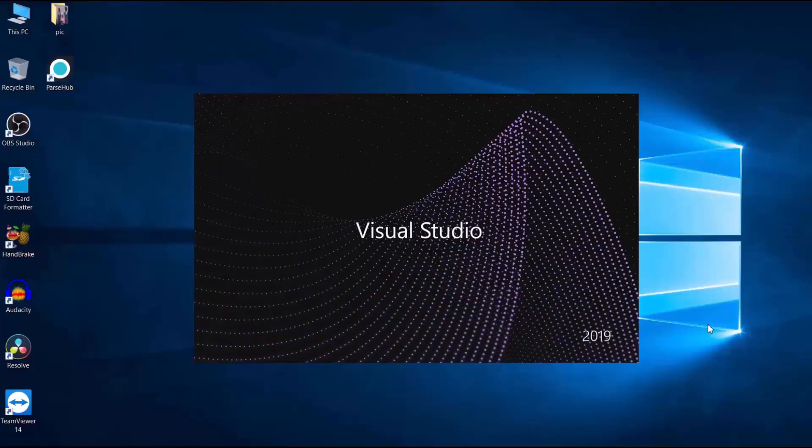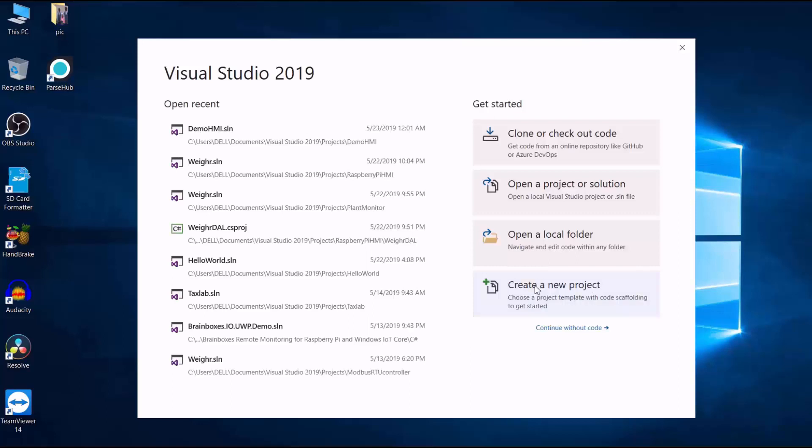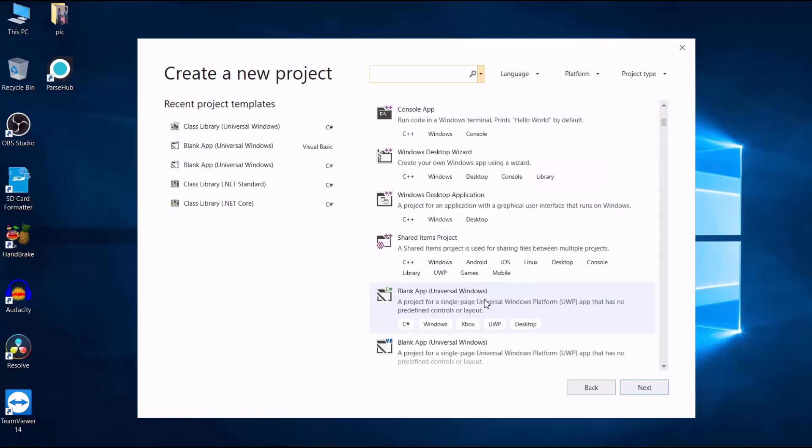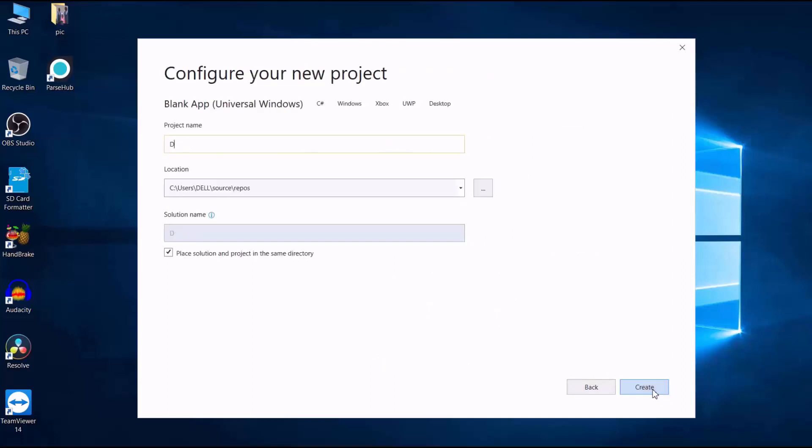So when Microsoft launched Windows 10, they introduced a framework called Universal Windows Platform that lets you build an app and be able to run it on devices with different form factors such as the Windows PC, Raspberry Pi and HoloLens.